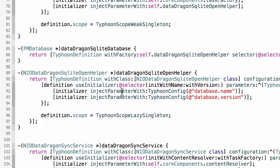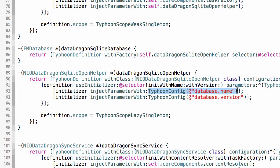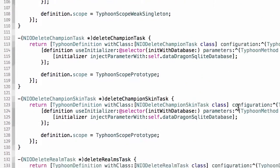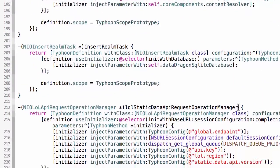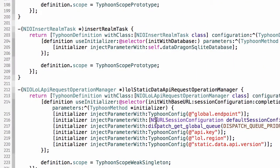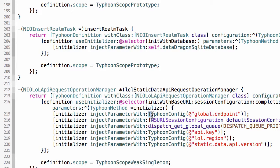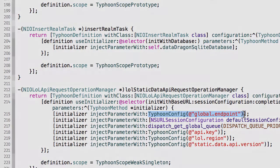That's why here, the syntax that I use is simply typhoon.config, and it looks anywhere in any plist that I've referenced and loaded for a property called database name. This one happens to be in the DataDragon plist, but down here, I reference properties in my application configuration plist, global.endpoint. So I use the exact same syntax. Once I declare and define them and they're loaded, it doesn't matter. I can reference them from anywhere just by their name.